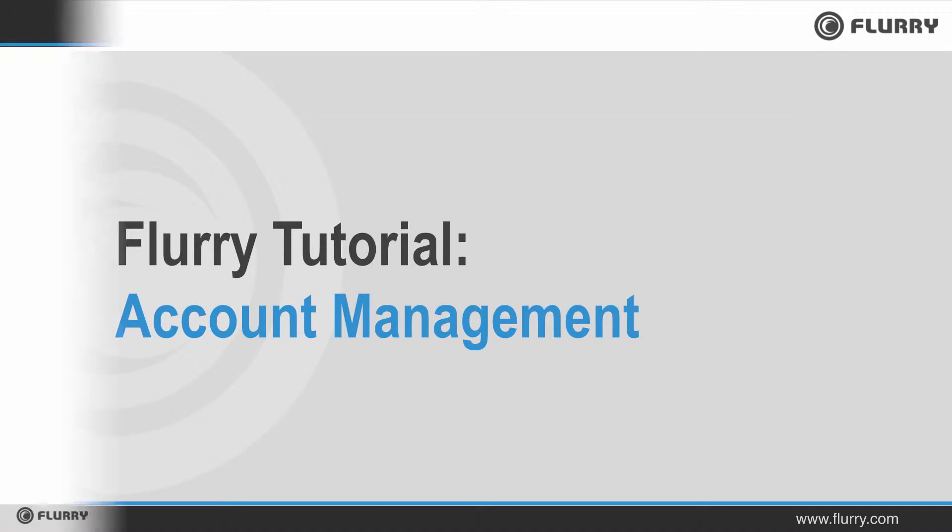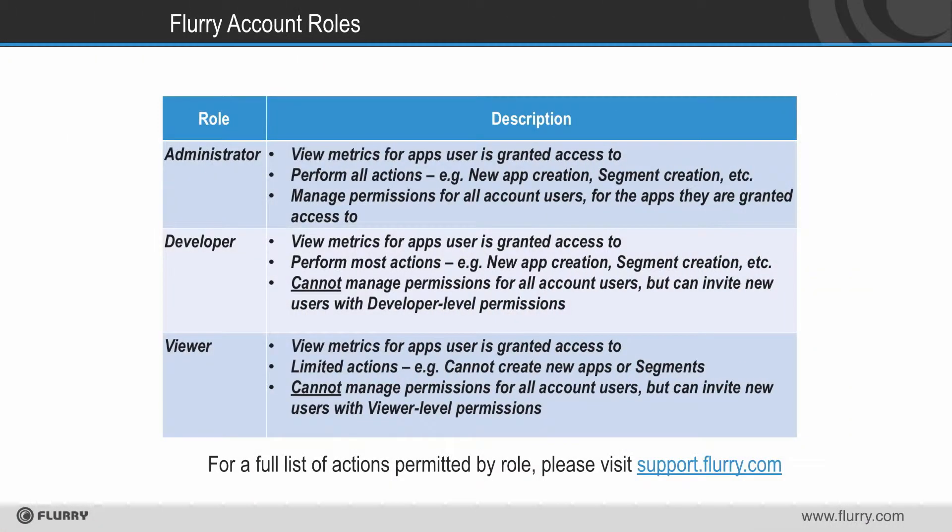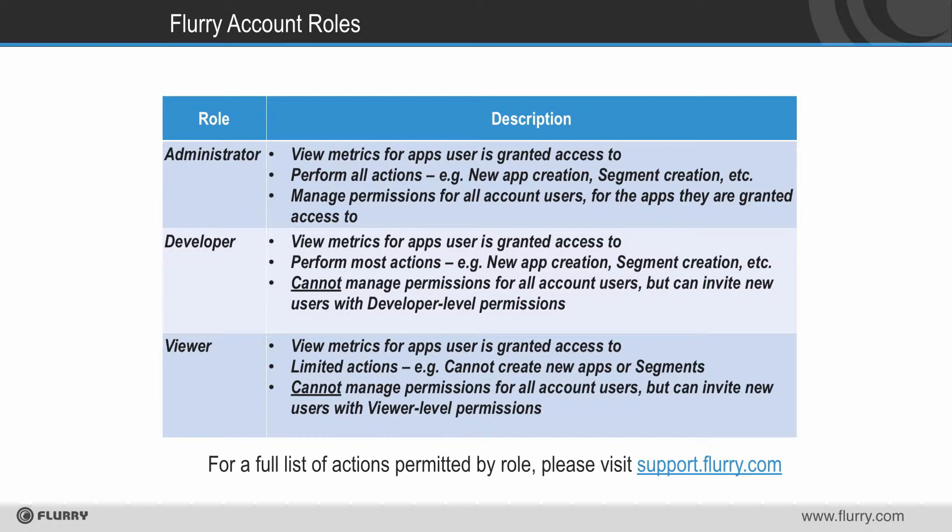There are three types of roles in Flurry. The first role is administrator. Account admins can view all data for the apps they are granted access to. They can perform all possible actions such as adding new projects or creating segments. They also manage access to data for all other account holders for the apps they control.